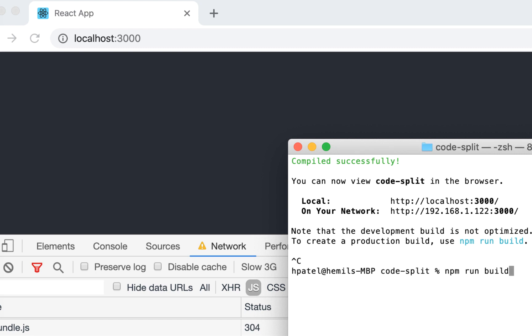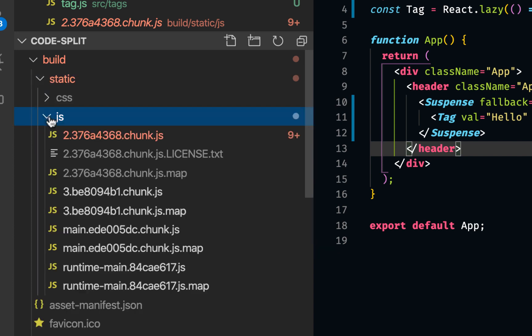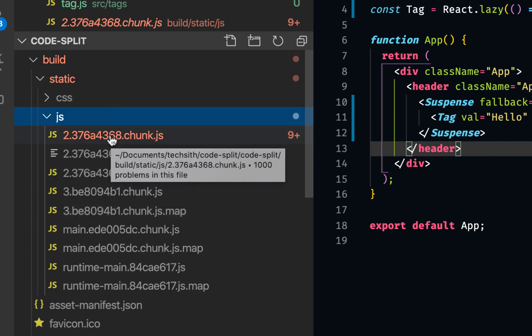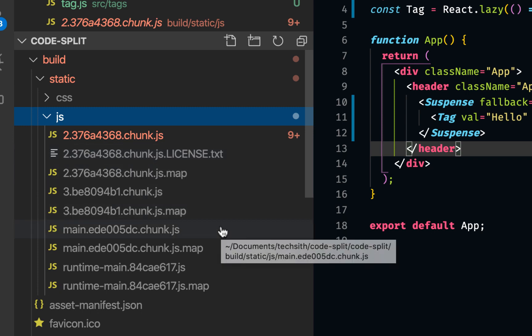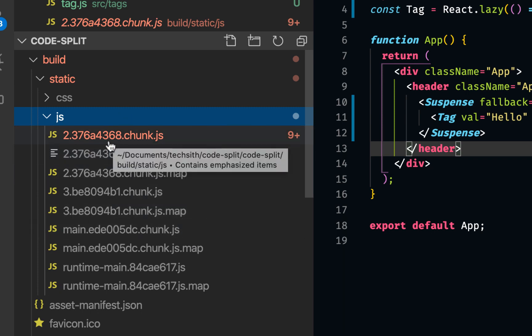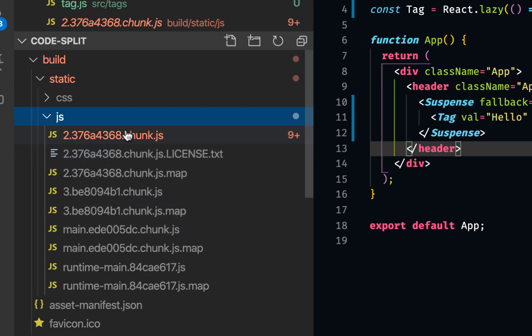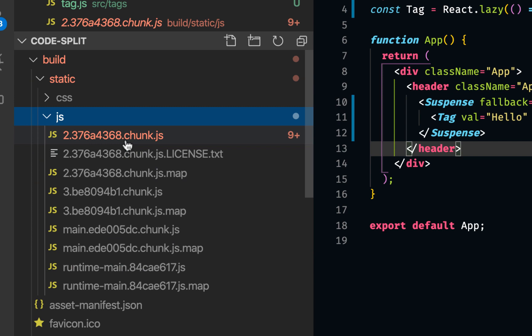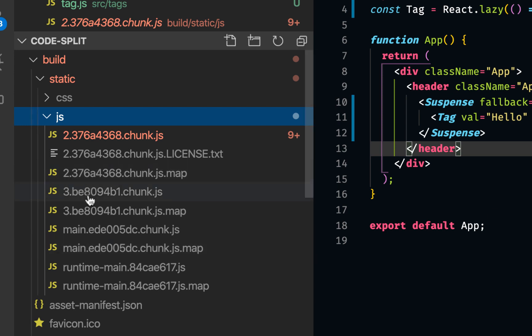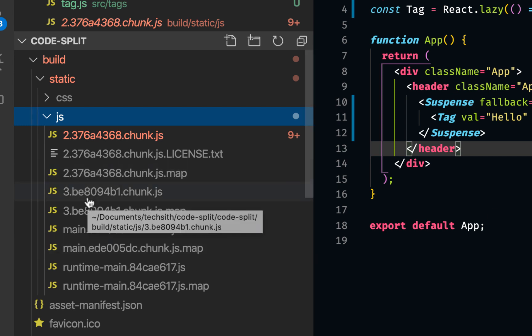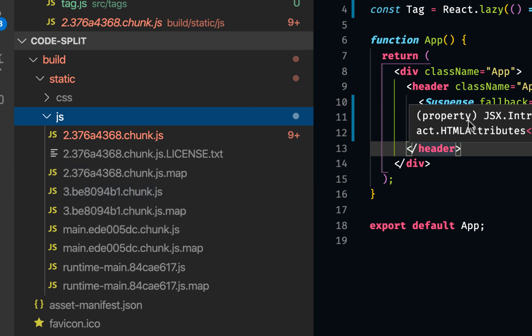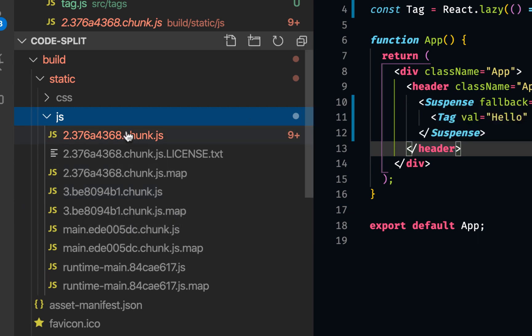Let's do another build. So if I do npm run build, and the static and JS, it has introduced a new file, which was not there before. It has introduced a new chunk. So now there are 123456789 files. Because I think it adds another map file for this chunk as well. So it added another bundle. So my original bundle loads the main app. And then when it loads it, it loads this bundle separately.